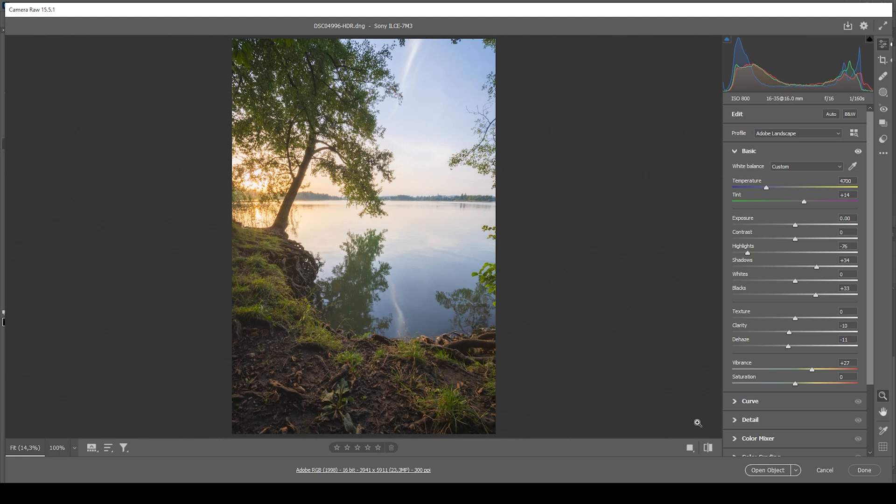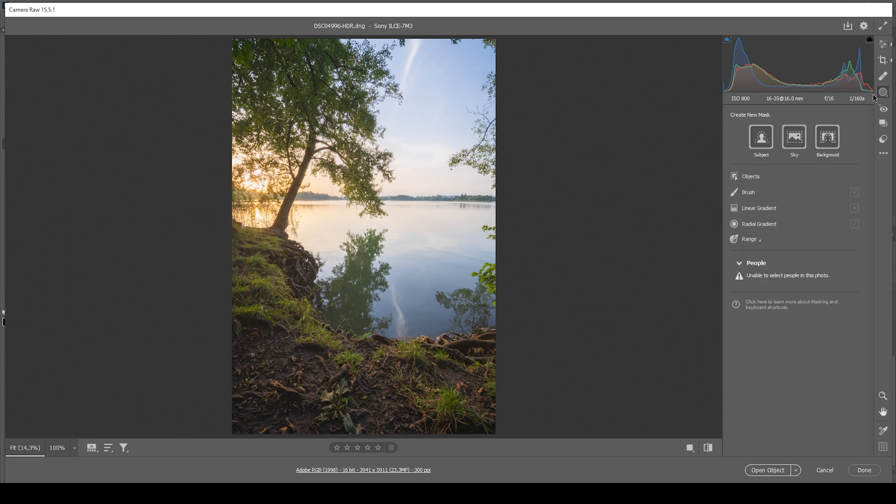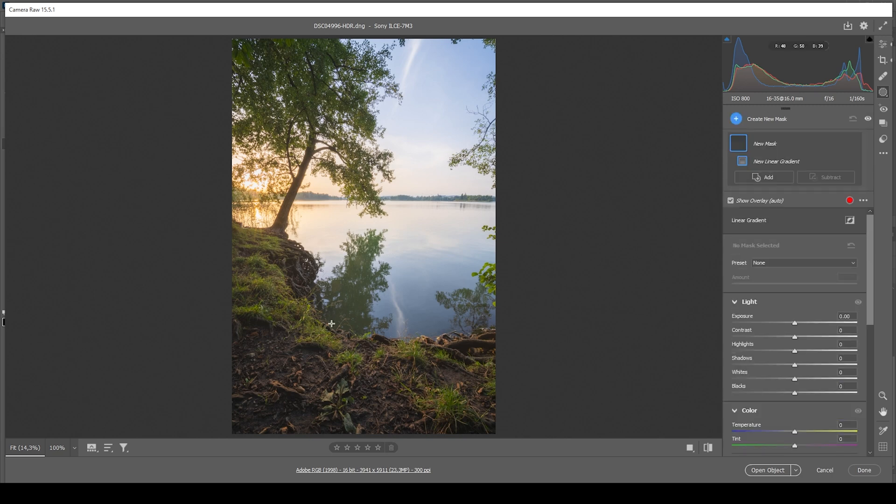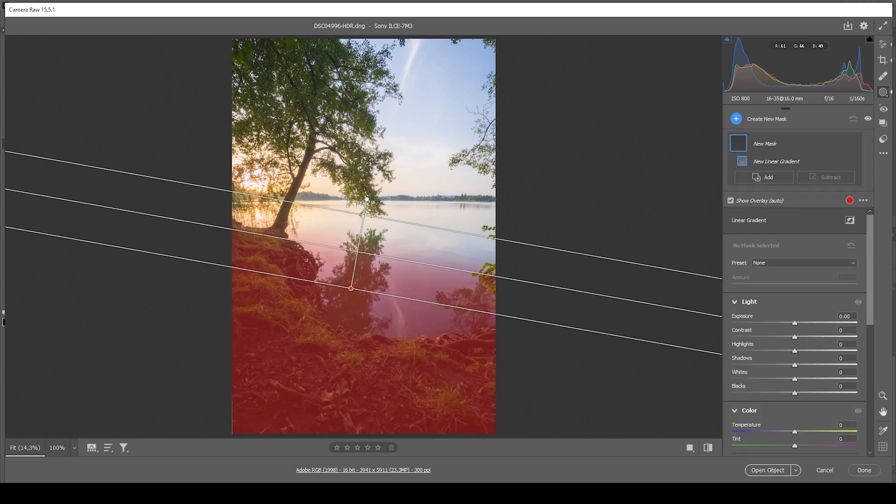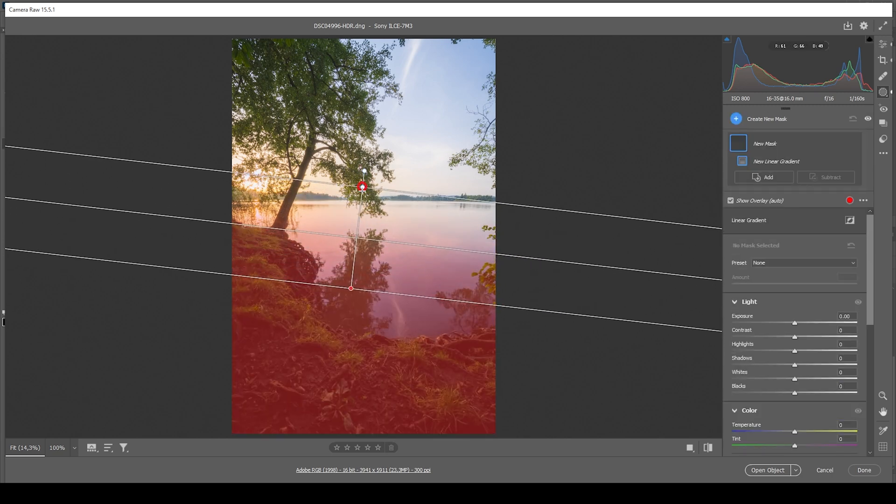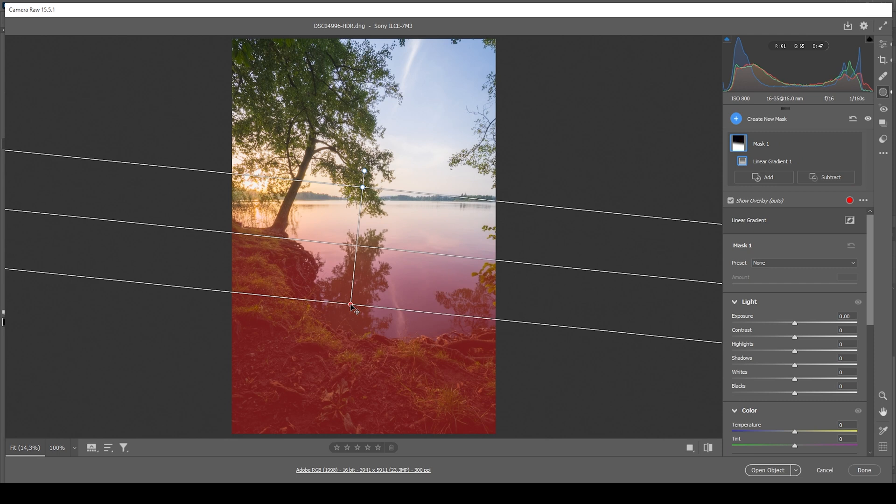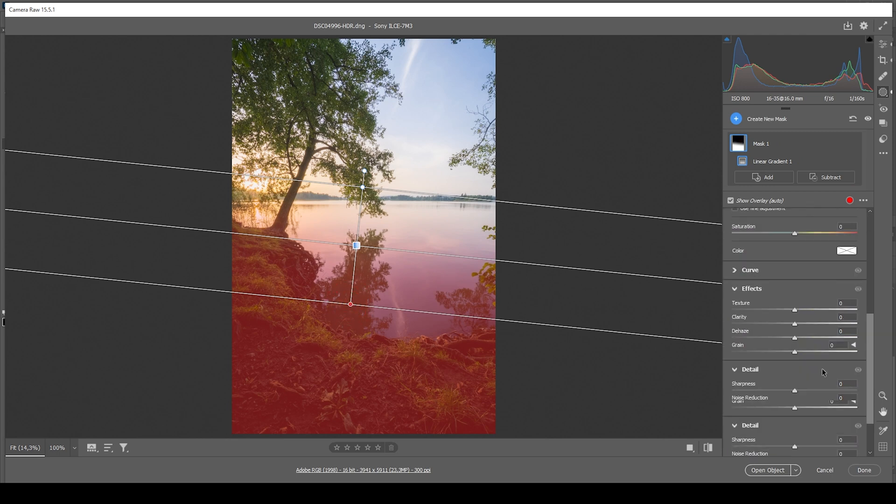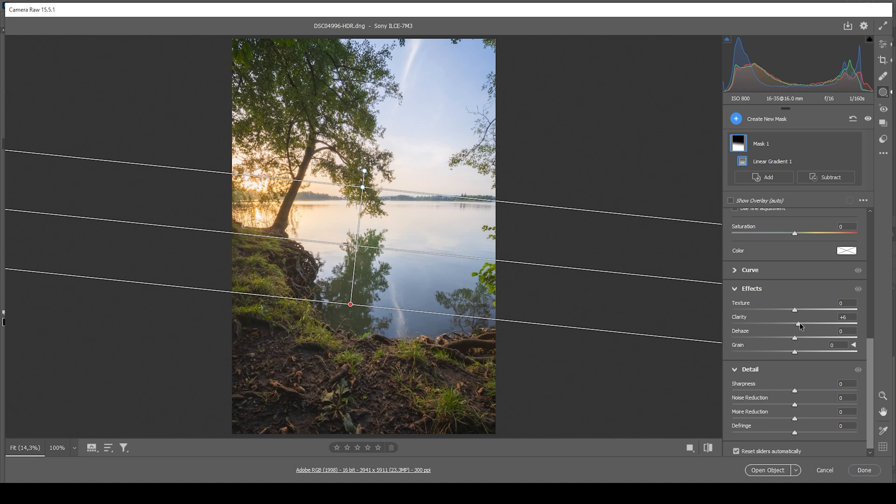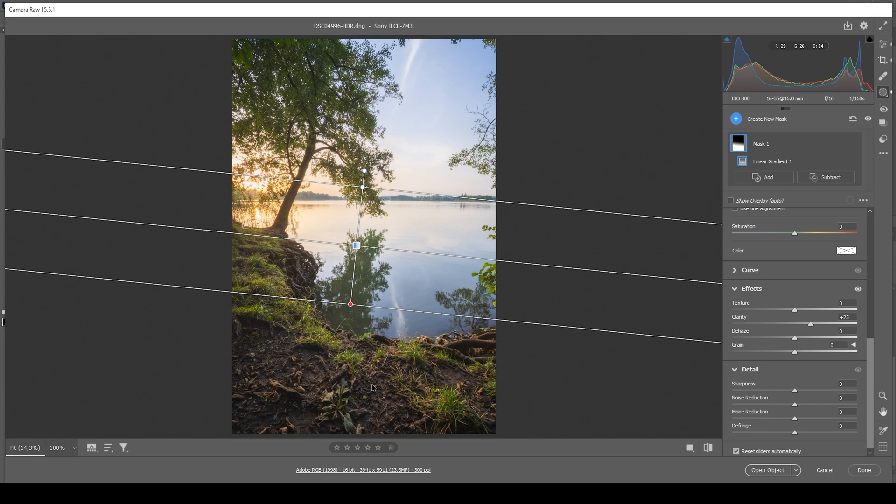Let's go right ahead into the masking panel. First off, I want to work a little bit on the foreground. I'm going to create a linear gradient. I just want to roughly target the foreground like this. What I want to do here is simply bring up the clarity. Since we don't need that soft look in the foreground where it's a lot darker. By doing this, we're going to get back some detail in here, which looks really nice.